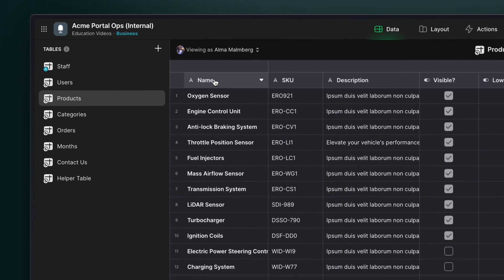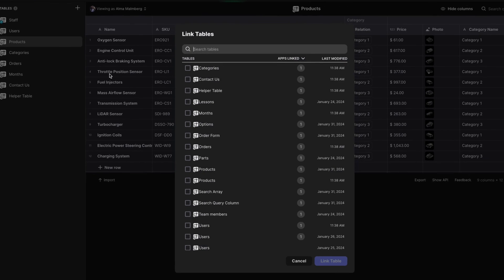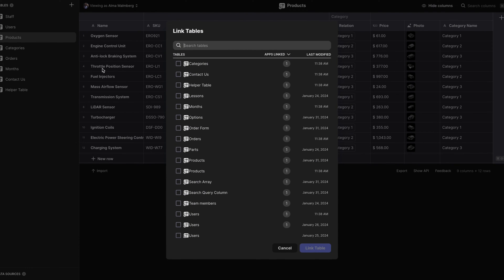If there are other tables in the team that we want to link for any reason, we can do that by adding a table in the data editor and choosing linked Glide table. Here we can see all of the Glide tables in the team, how many apps they're linked to, and when they were last modified.